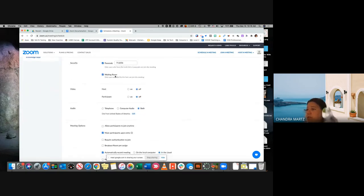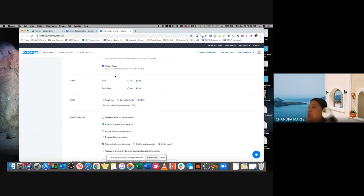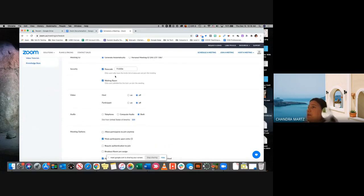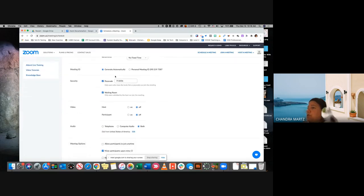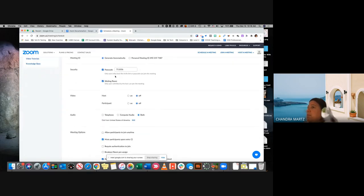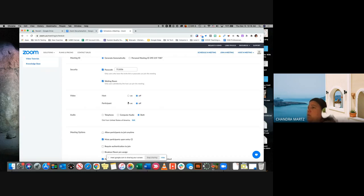Once you've done that, you can go back and decide if you want to change any of those settings — the settings you created in your Settings should move over to this section. A couple of other things are video host and participants video. Basically, upon entering a meeting, do you want the host to have their video on and do you want participants to have their video on? As a host, I prefer to have it turned off, and then when I'm ready I can physically turn that on.